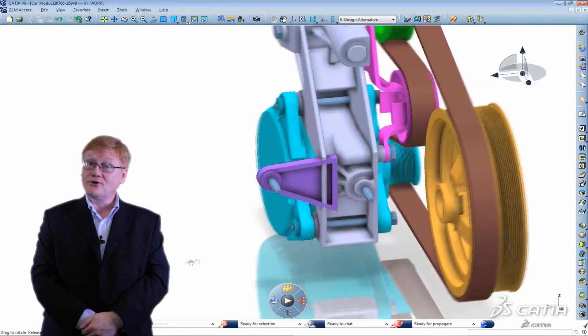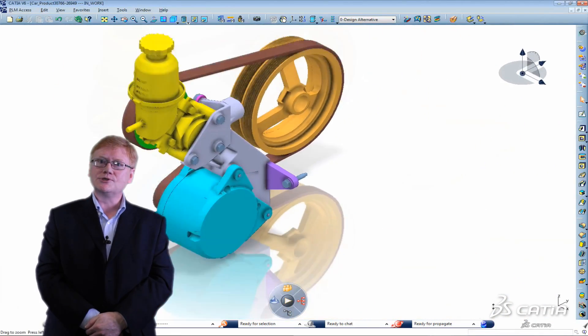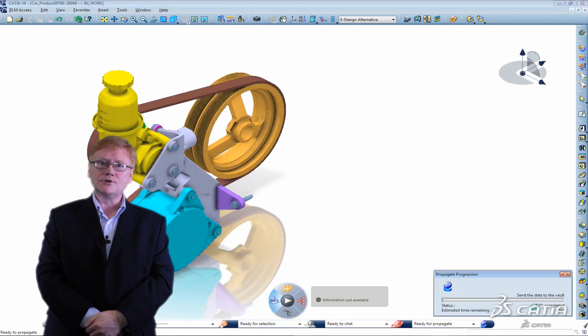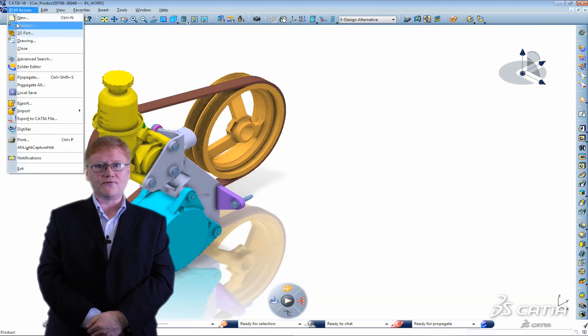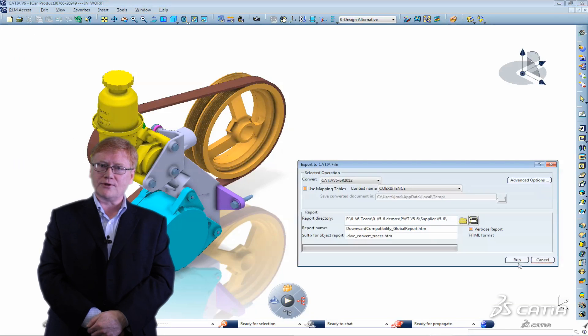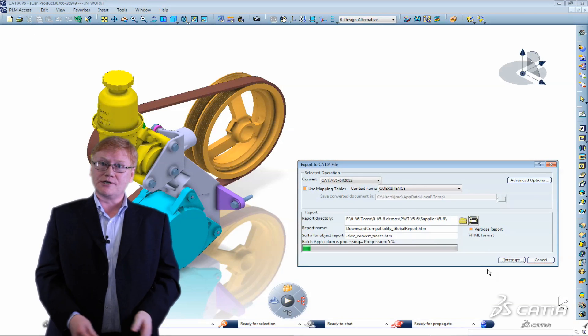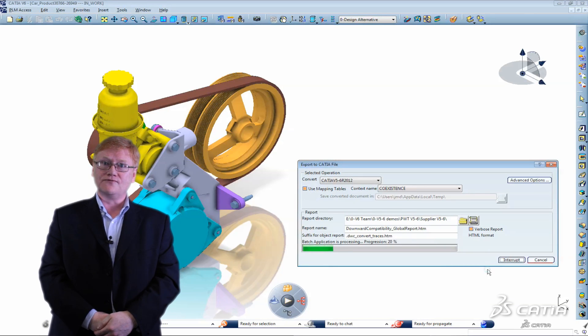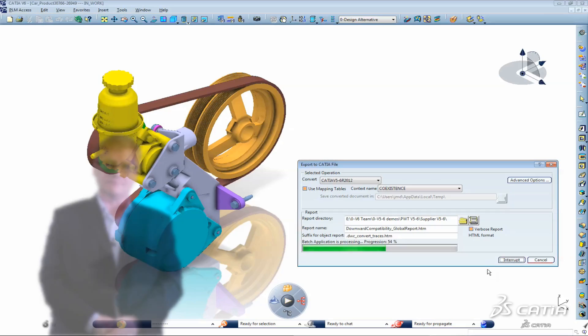I know that my supplier Dominic uses CATIA V5 so I'm going to select the as result option. That simplifies the part to make it readable by the previous release. This is exactly the same process I used in V5 when we had to send models to a previous release.